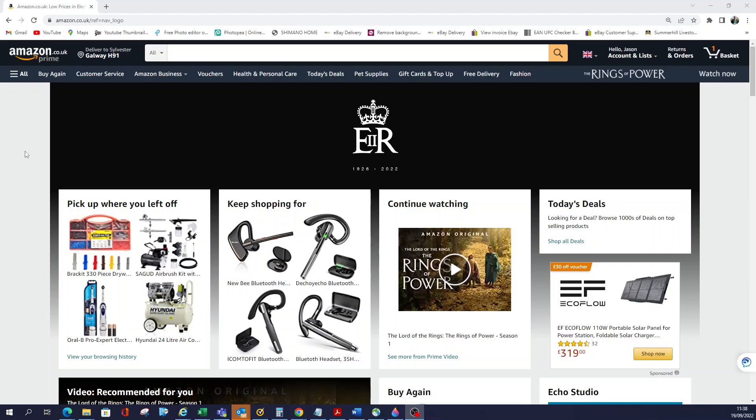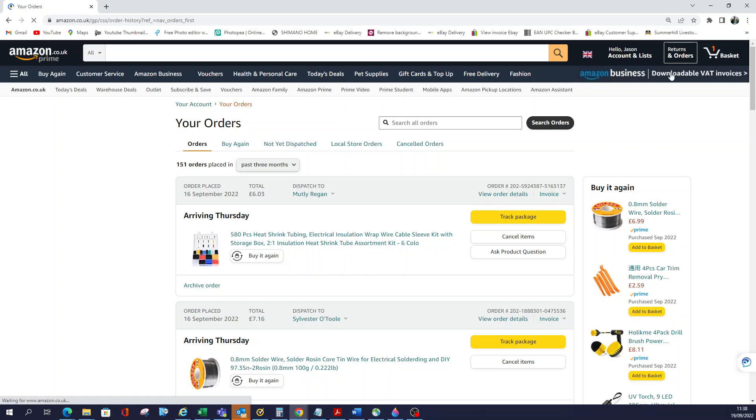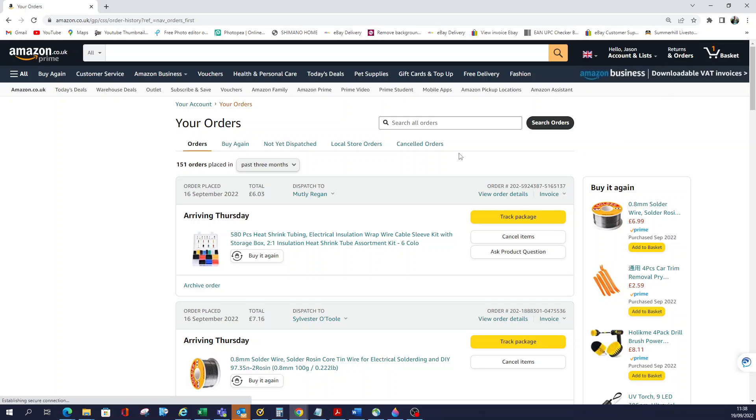Let's get started. The first thing you'll do when you're on Amazon is go to where it says Returns and Orders. Click on that and it's going to give you a whole list of orders.